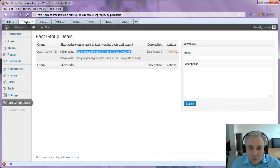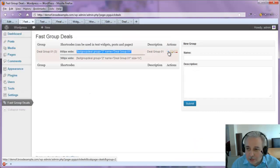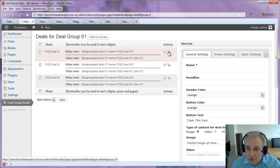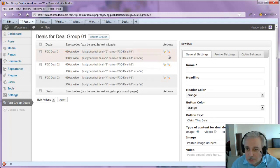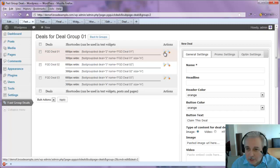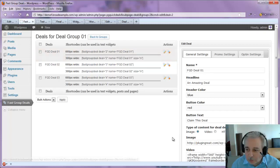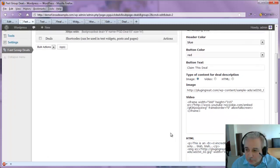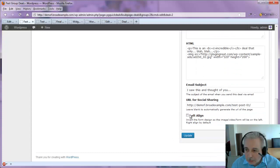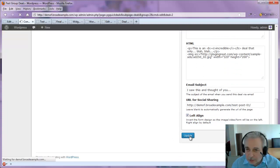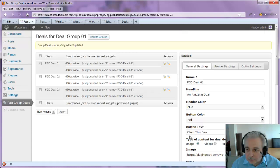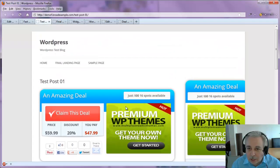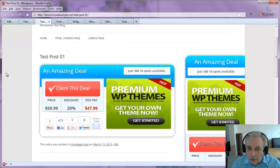And one last thing we'll do now, let's just go back into the deals and what I'm going to do, I'm going to edit this one. It's just the one thing that we didn't cover and we're going to use the left align box, so we just update that. And if we take a look at, I think it's this one...